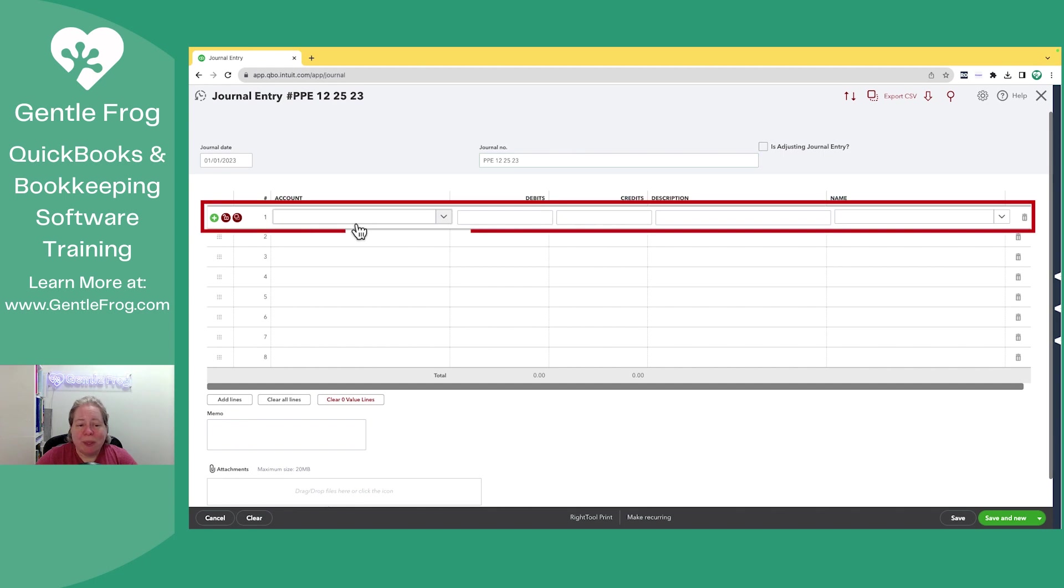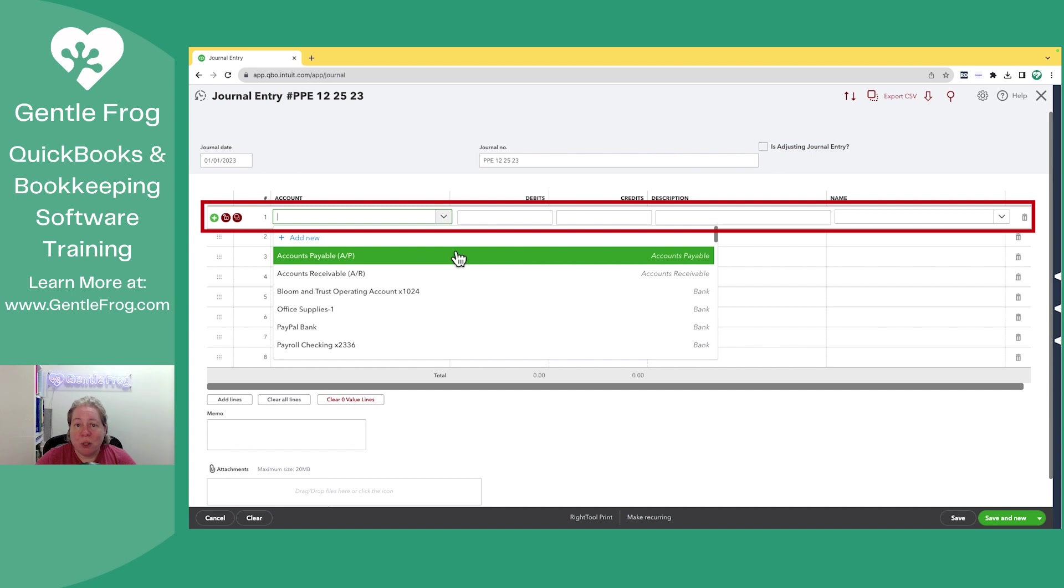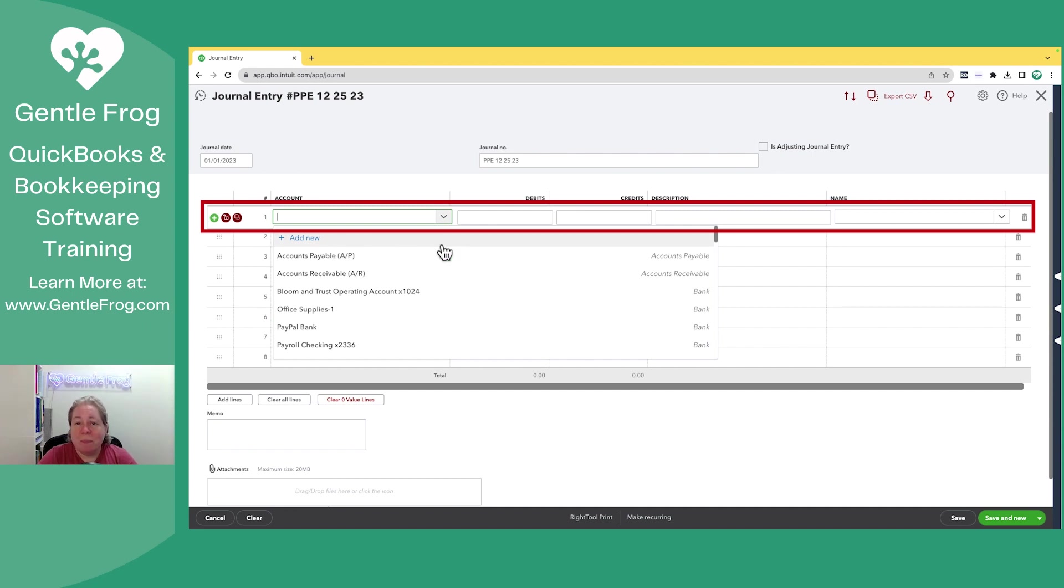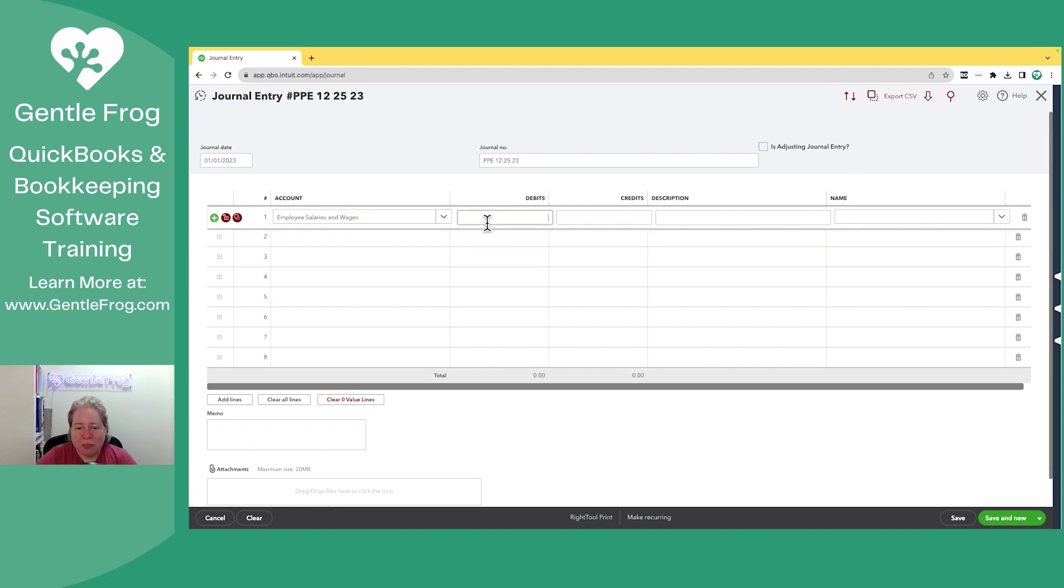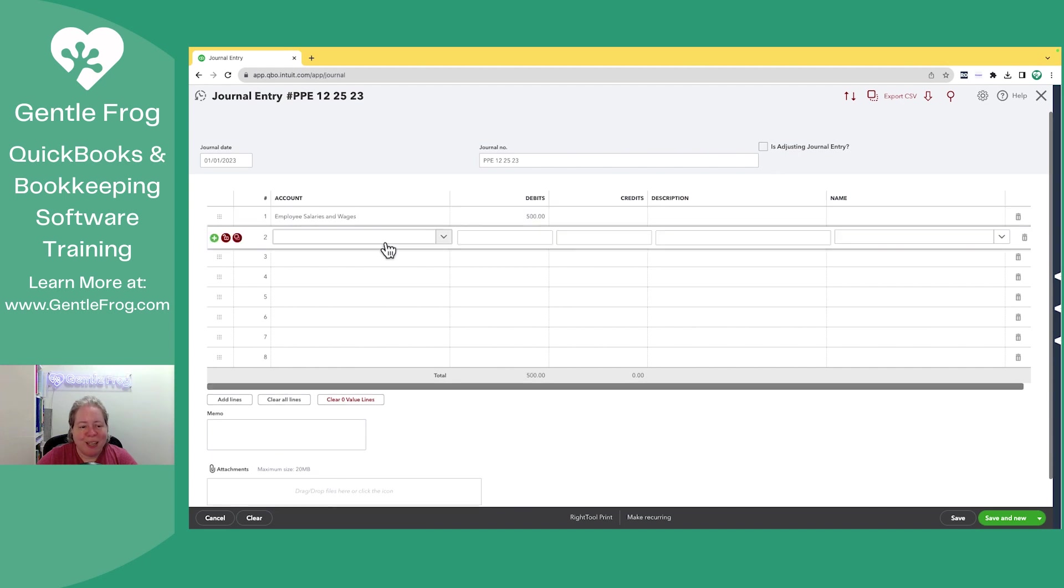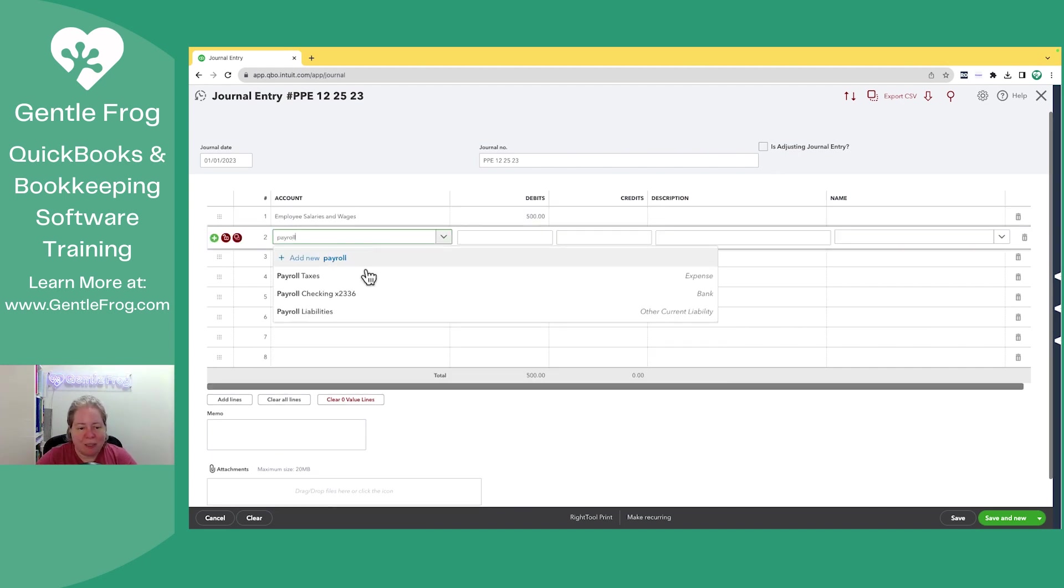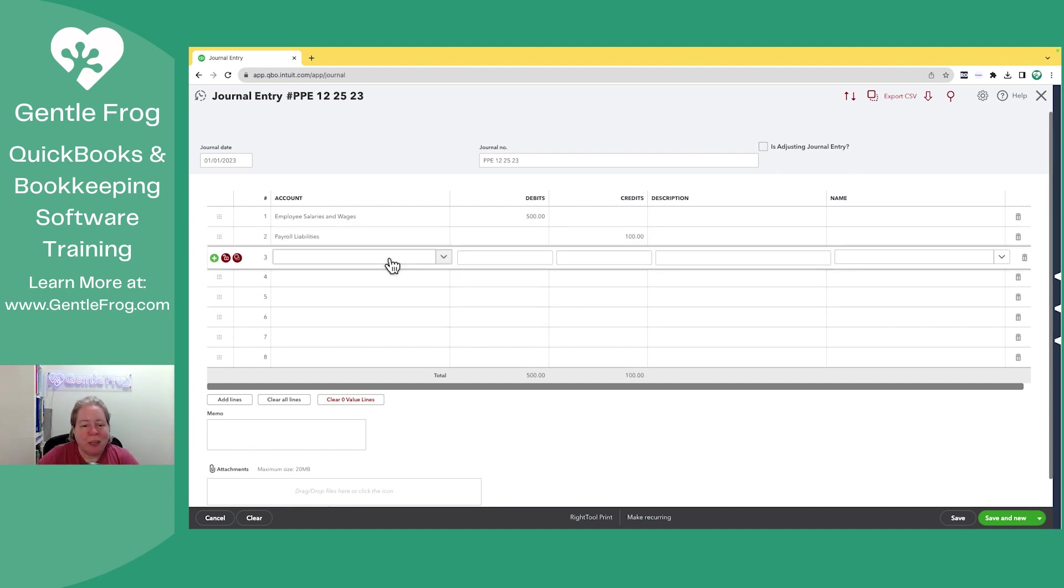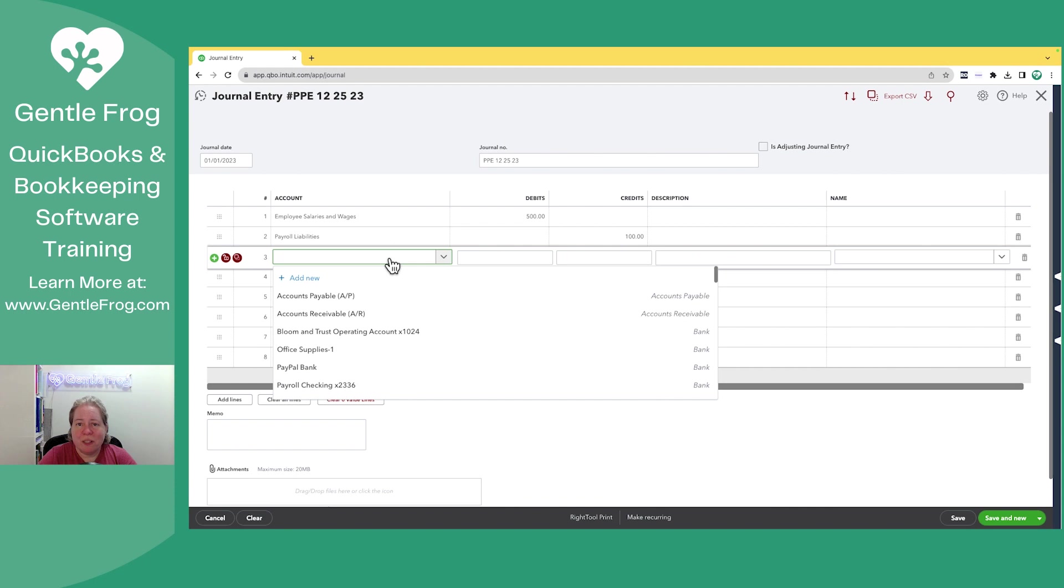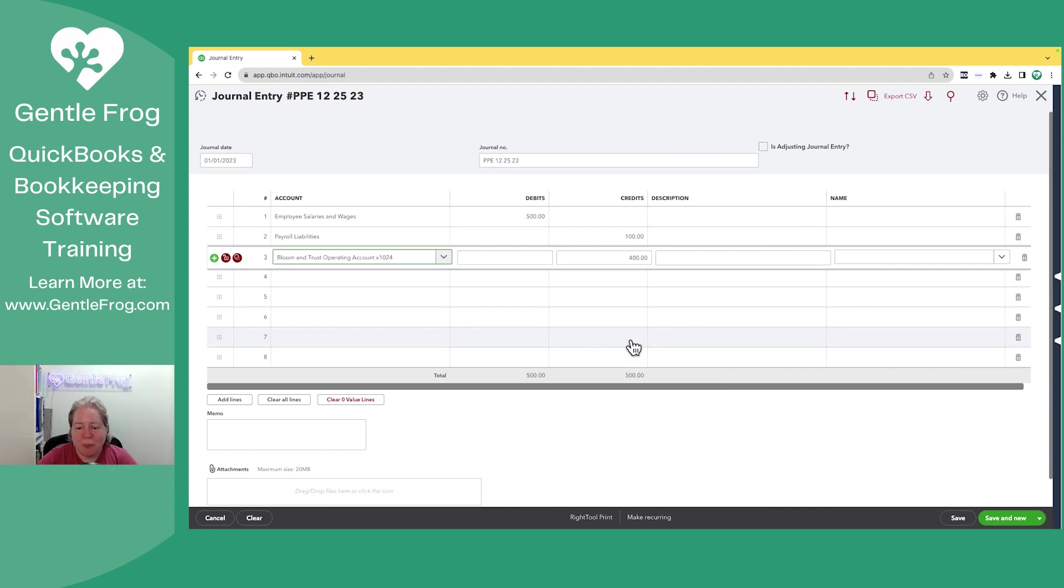You have the ability to add your debits and credits in as many accounts as you need. Your journal entry must balance, so your debits must equal your credits. Let's make a really simple journal entry. We're going to say employee wages, $500. And then from the employee wages, we withhold some money for taxes. So we say payroll liabilities, and we'll make that $100. And then the rest of it just comes out of the checking account and goes over to the employee for direct deposit.